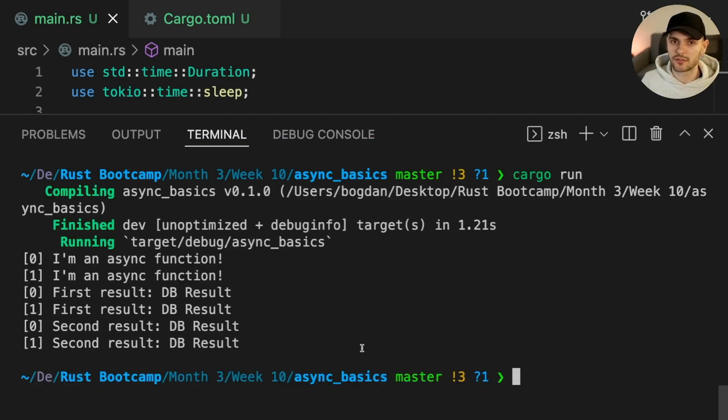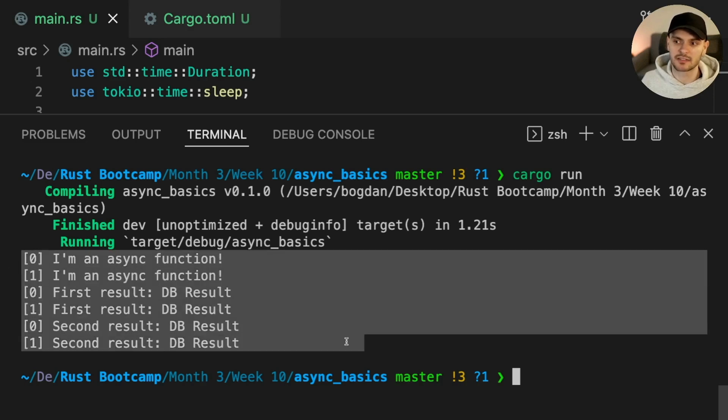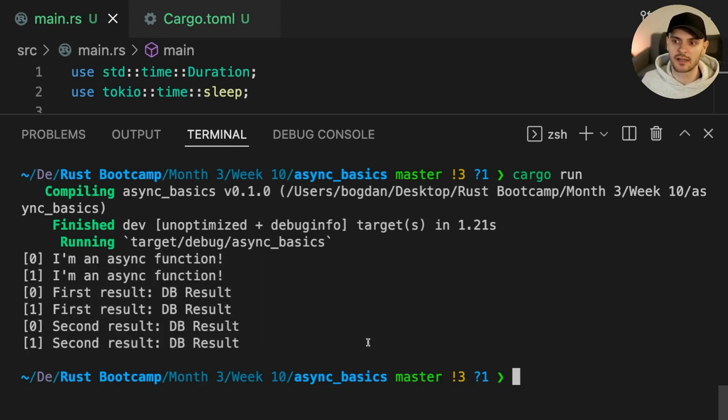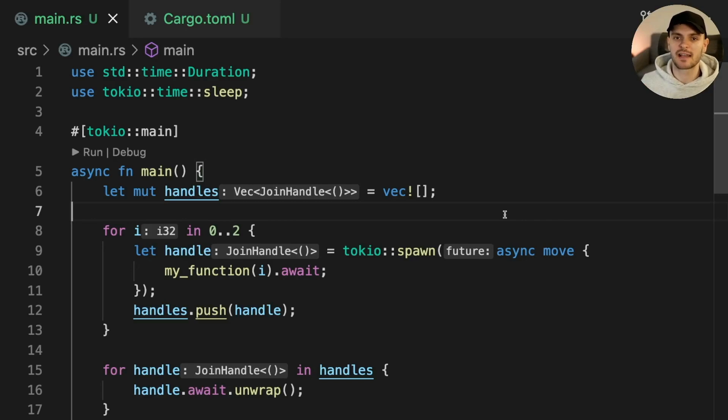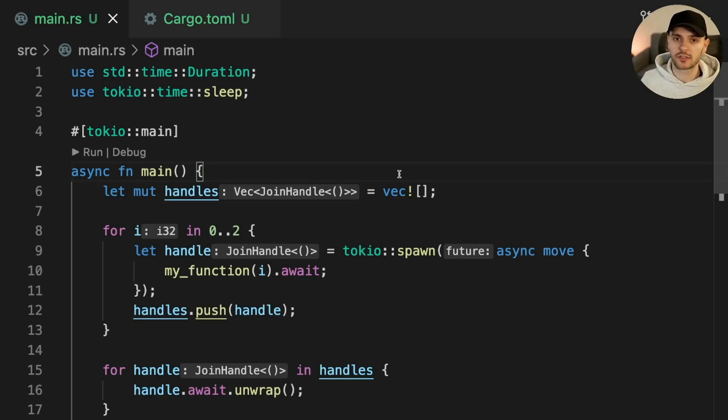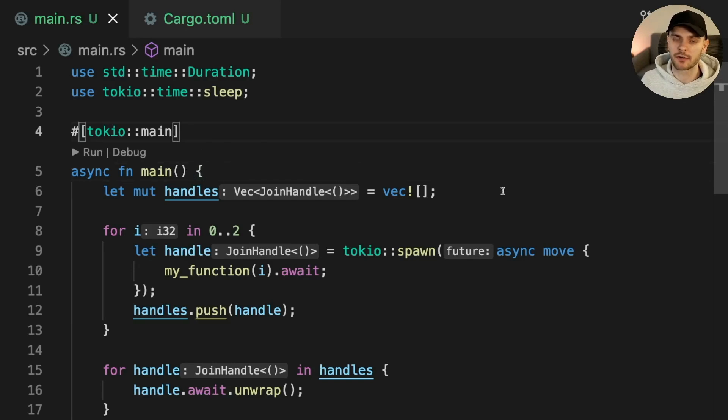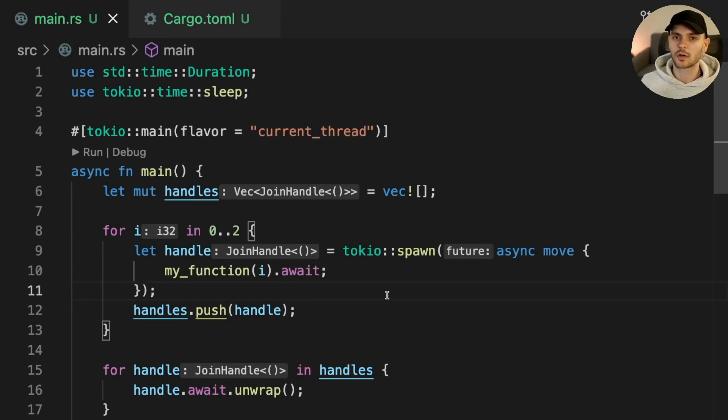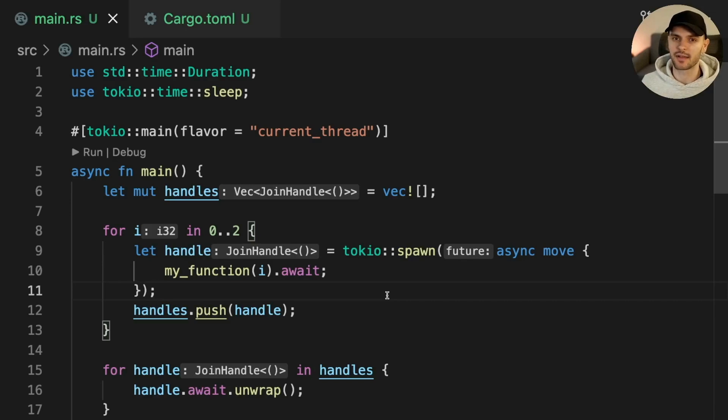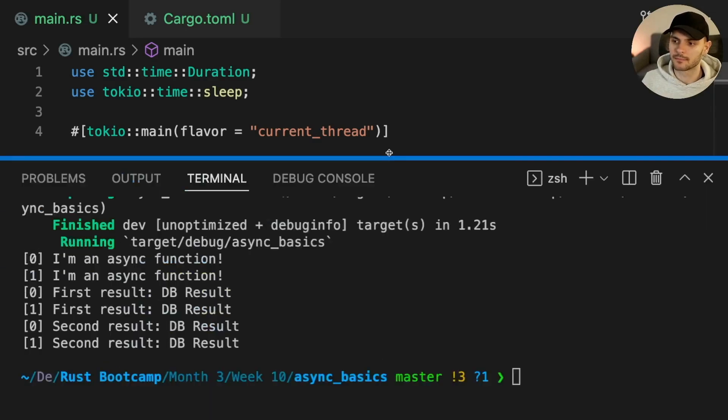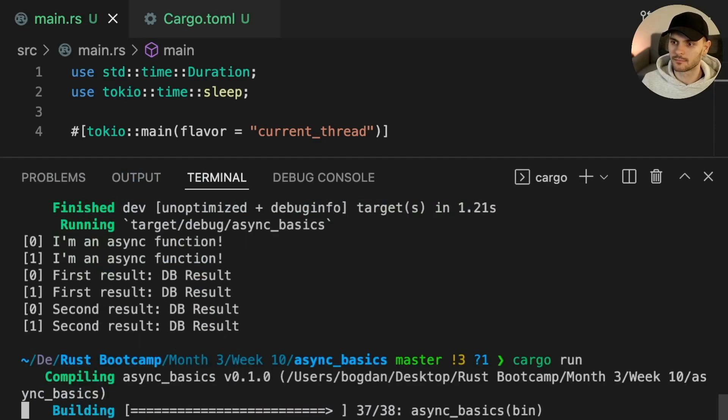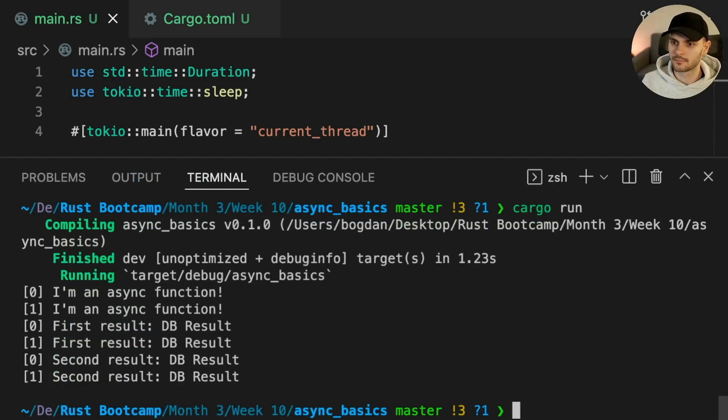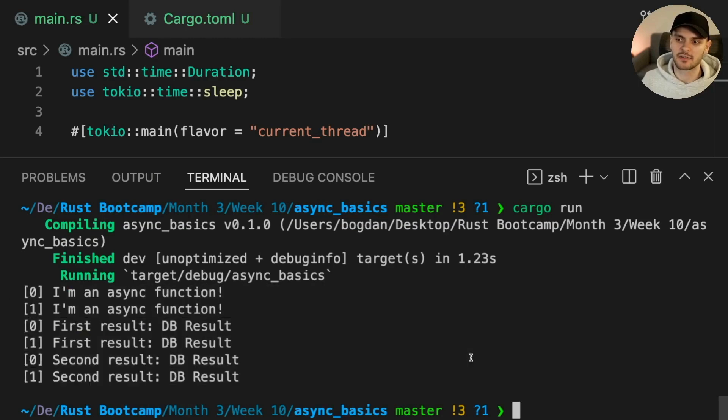The results you get might be slightly different, but as you can see, our tasks were executed concurrently. By default, Tokio uses a thread pool to execute tasks. This allows tasks to be executed in parallel. We could, however, force Tokio to execute on one thread by changing the flavor to current thread. This will cause tasks to be executed concurrently using time slicing instead of threads. Let's go ahead and run our program again. As we can see, the tasks are still executed concurrently.